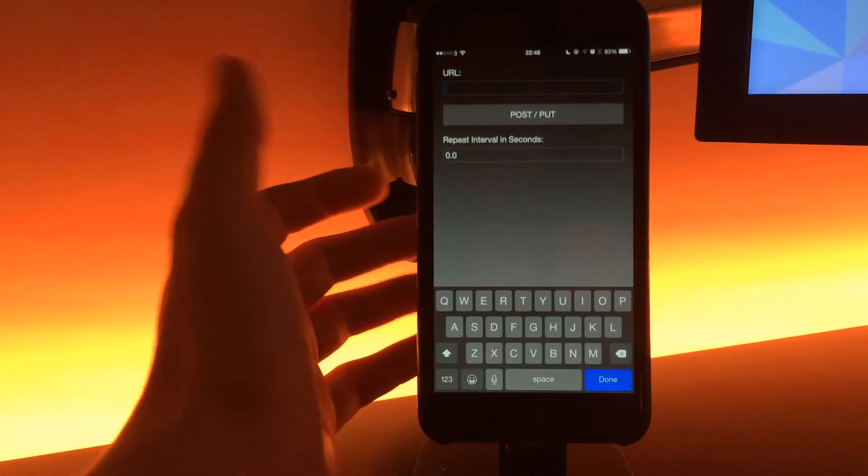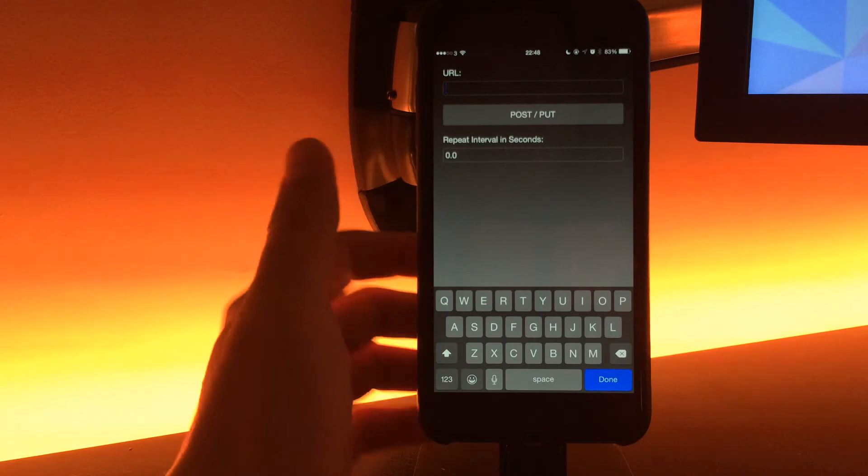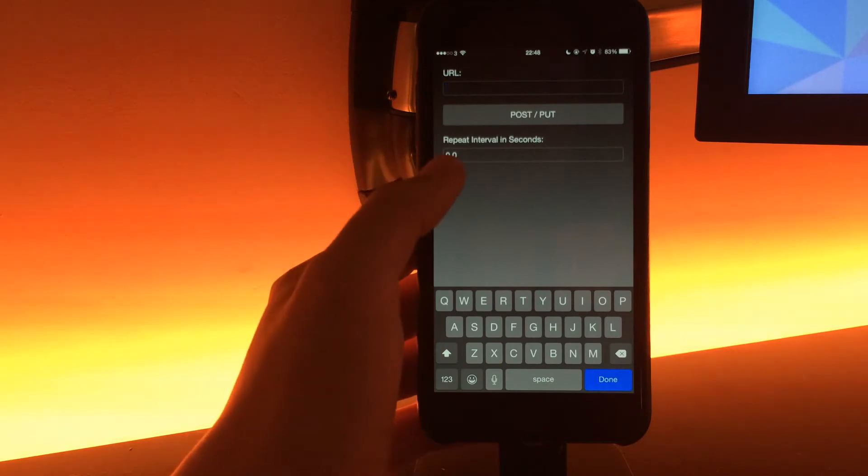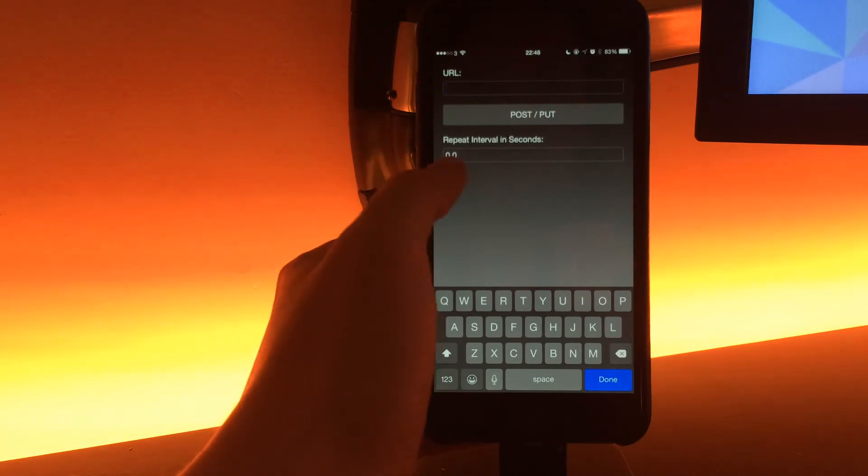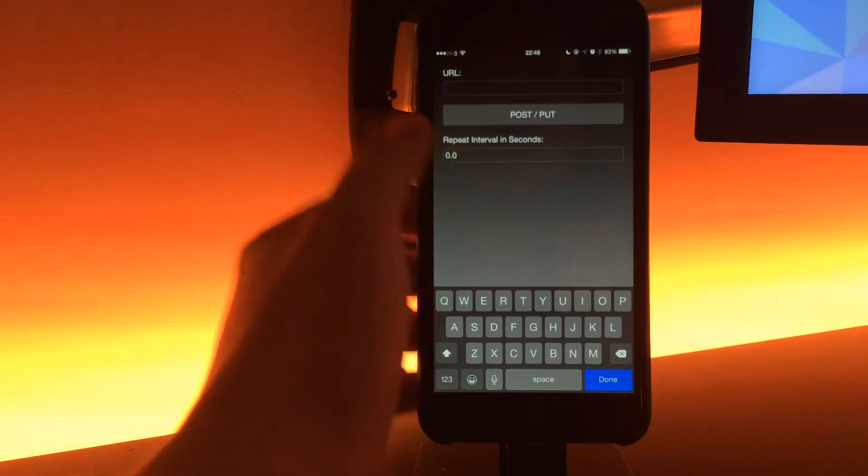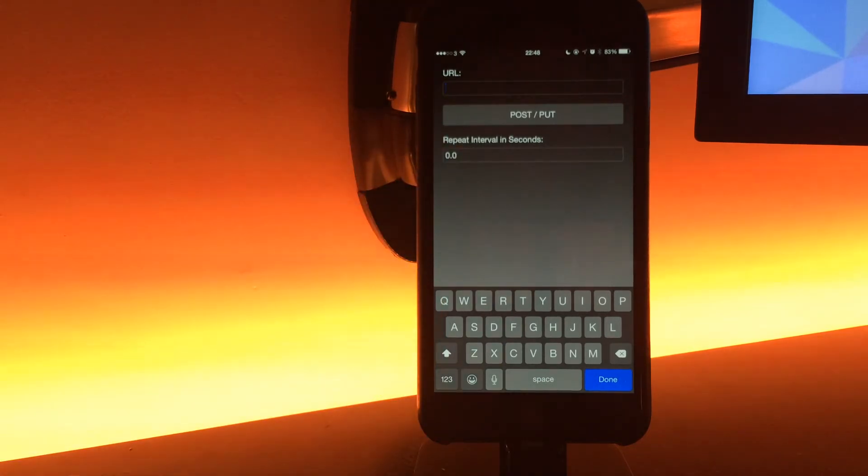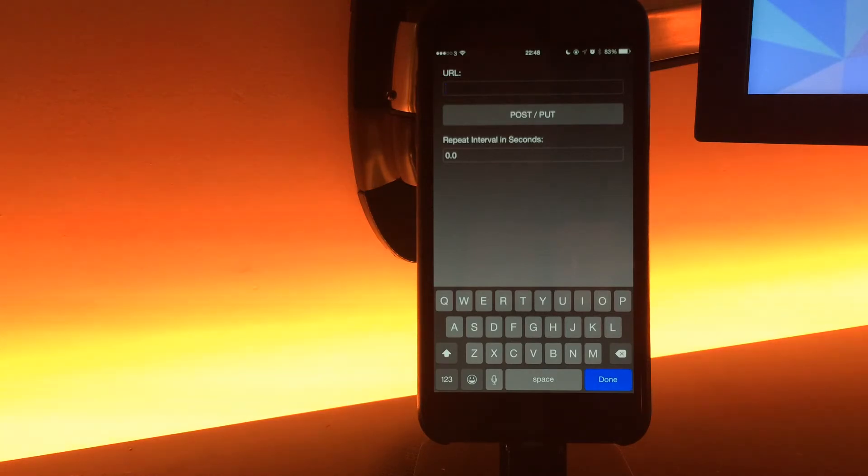You would input your URL here, whatever that is for volume up, and it also gives you the ability to do a repeat interval in seconds. If you have a repeat interval, it means the button on the today screen you can press and hold it.